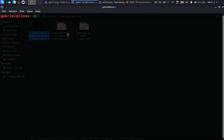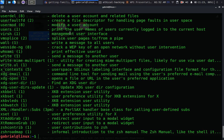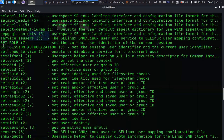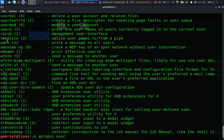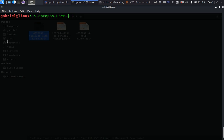I should have covered this in the previous video on users and groups, but I'll cover it now. Linux also provides a functionality called 'apropos' — whenever you want to do something, just think of what you want to do and ask apropos. Running 'apropos user' gives us all suggestions — a list of commands that have something associated with users. You can also use the 'grep' command to filter output.